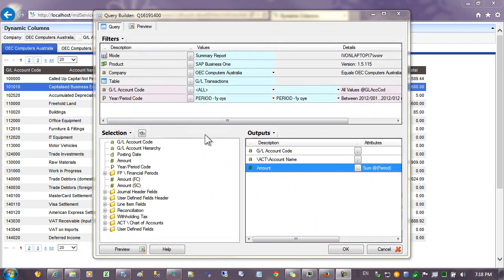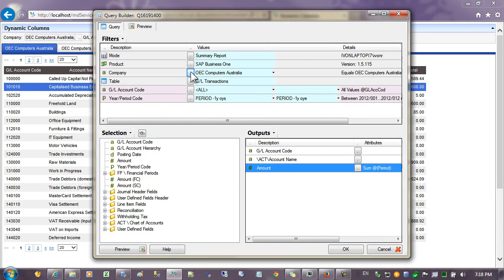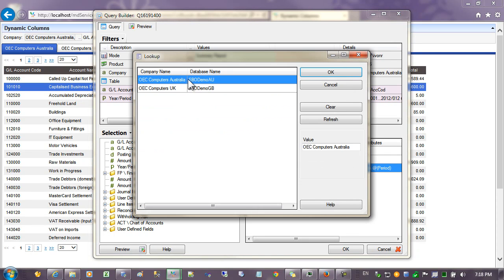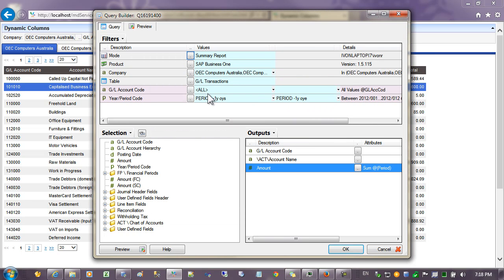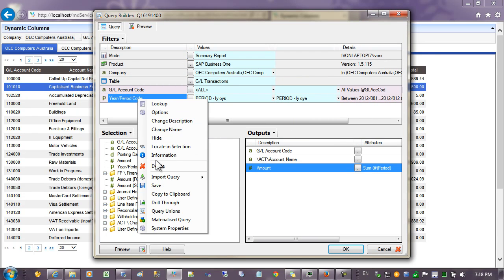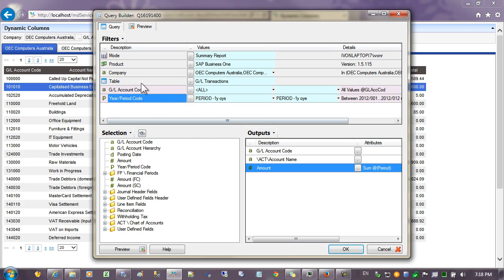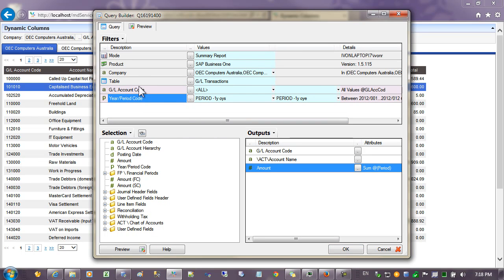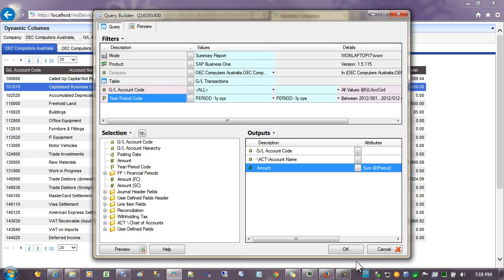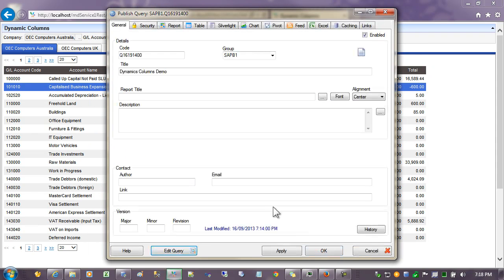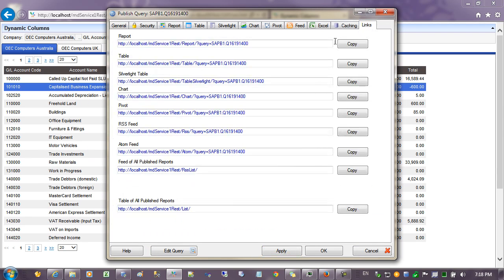Now let's add more than one company into the query by going back to the filter on companies. And holding down the control key so we select two companies. Let's hide the periods because we don't want the user to change the period. And we'll also hide the companies. And we'll save this query and hit apply and go to the links tab and copy the URL address for the report.